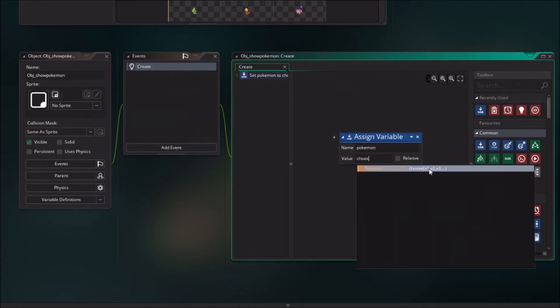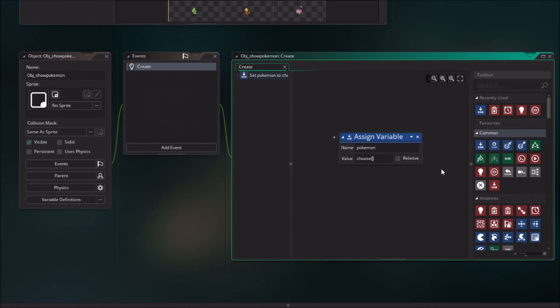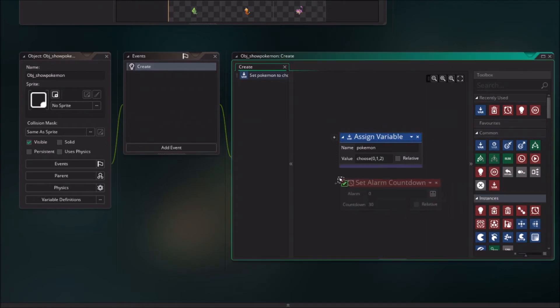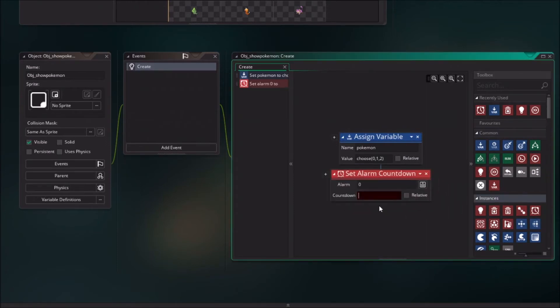Choose is a function in Game Maker. So choose x1, x2, x3. So in this case like 0, 1 and 3. And we will give it as well a countdown because we want to have it jumping around. So alarm 0 will be 100 plus random 500.